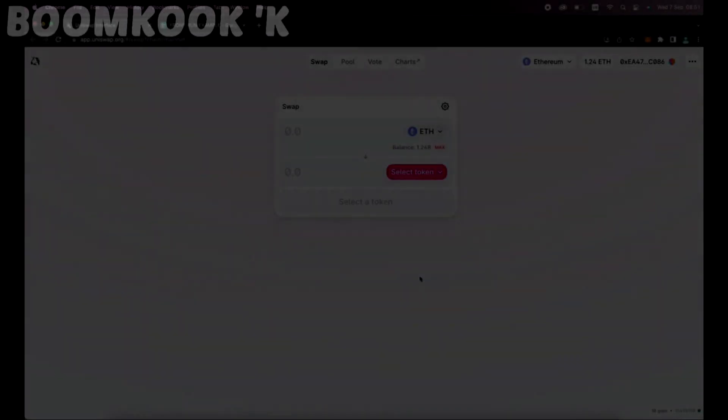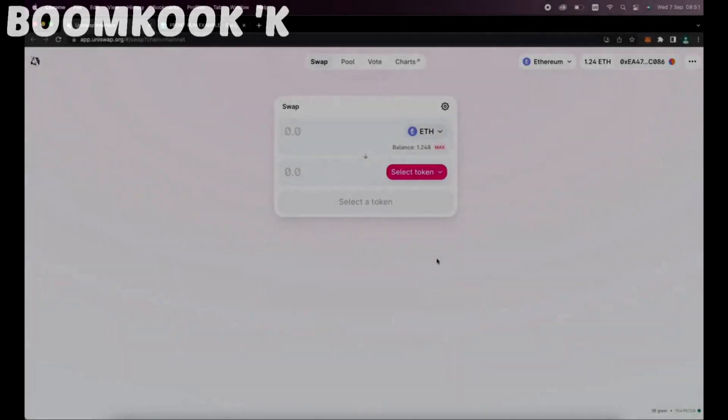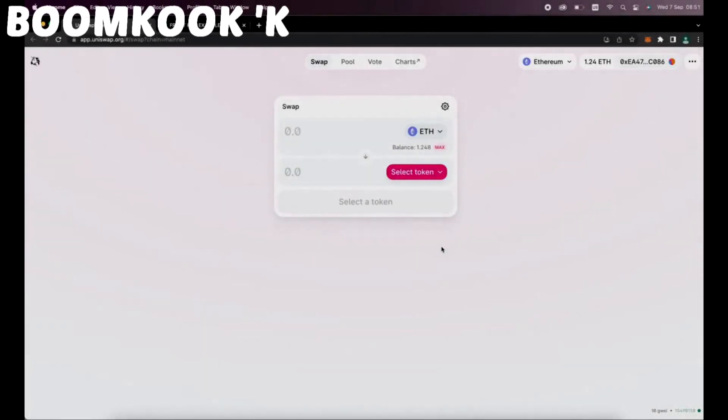Hello everyone, my name is George and in this YouTube video tutorial, I'll be explaining to you an easy method to make passive income using Uniswap.